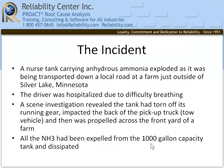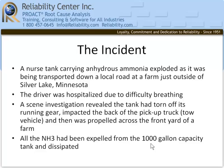Here's the incident. A nurse tank carrying anhydrous ammonia exploded as it was being transported down a local road at a farm just outside of Silver Lake, Minnesota. The driver was hospitalized due to difficulty breathing. A scene investigation revealed the tank had torn off its running gear, impacted the back of the pickup truck, and then was propelled across the front yard of the farm. The tank was empty. All the ammonia had been expelled and dissipated.